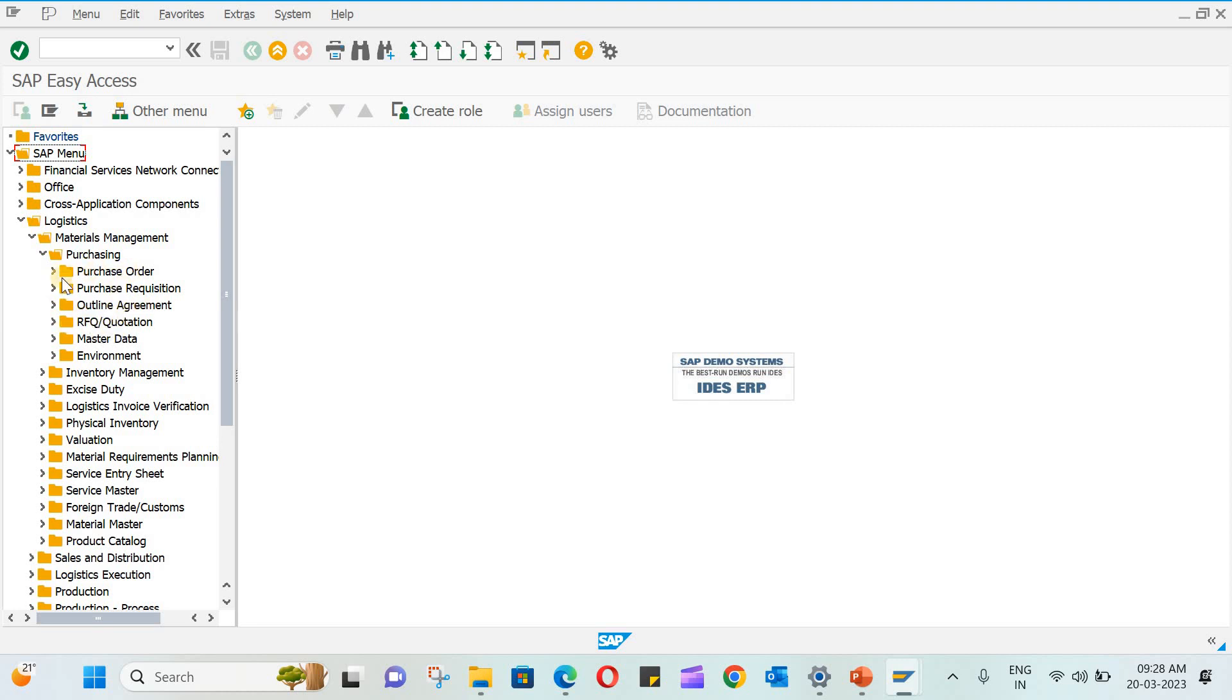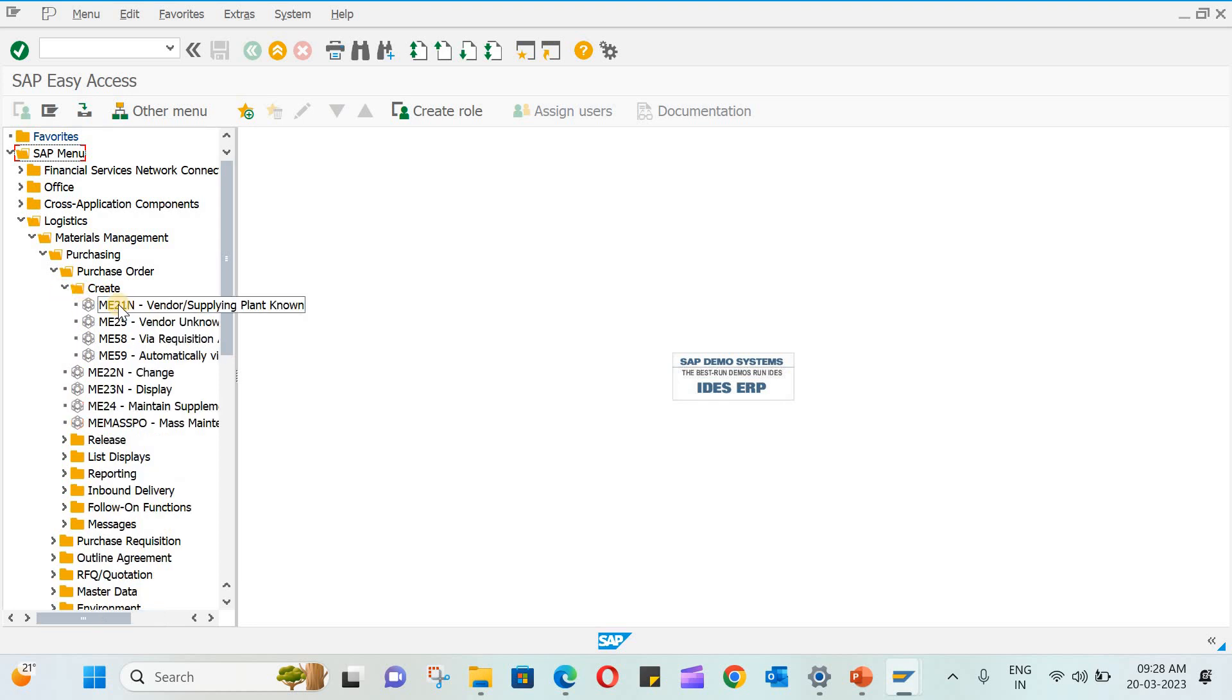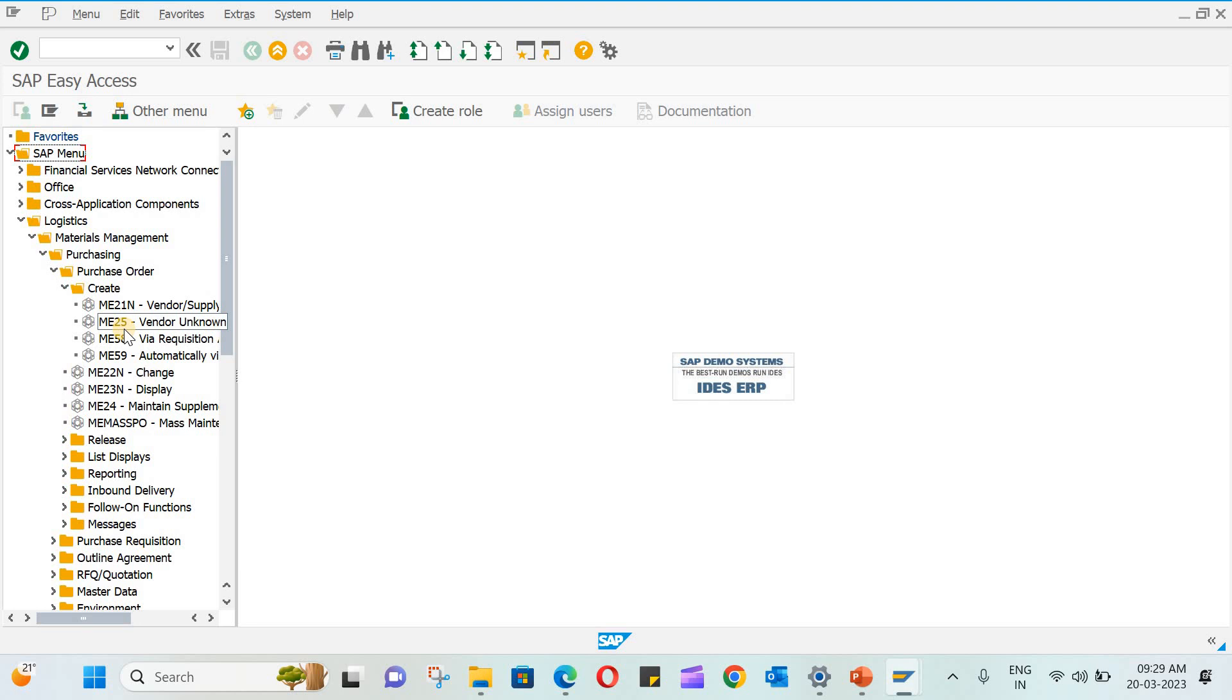So all these are transactions which are actually inside these folders and subfolders. You can see here you have create. Under create you have ME21N. So these are the standard codes provided by SAP. ME21N, ME25, ME58 - all these have specific functions.